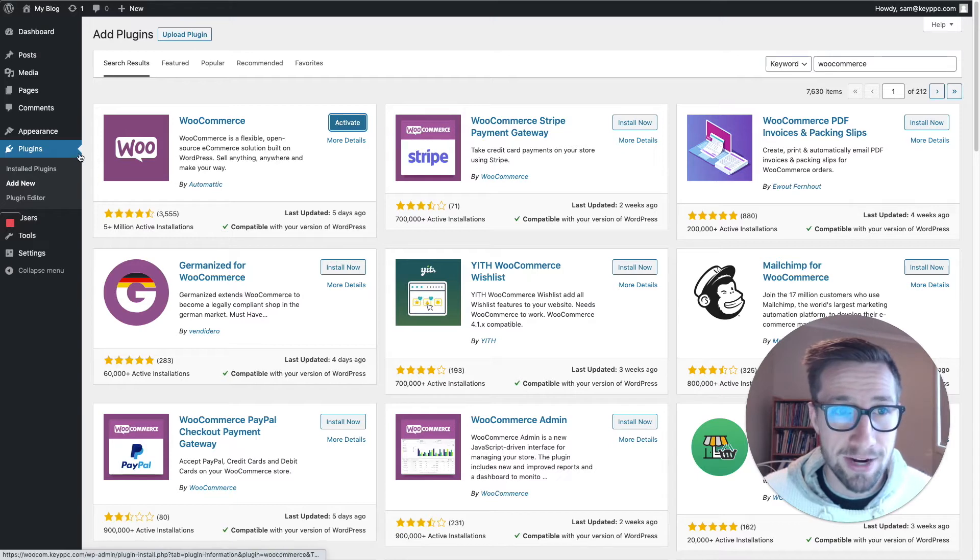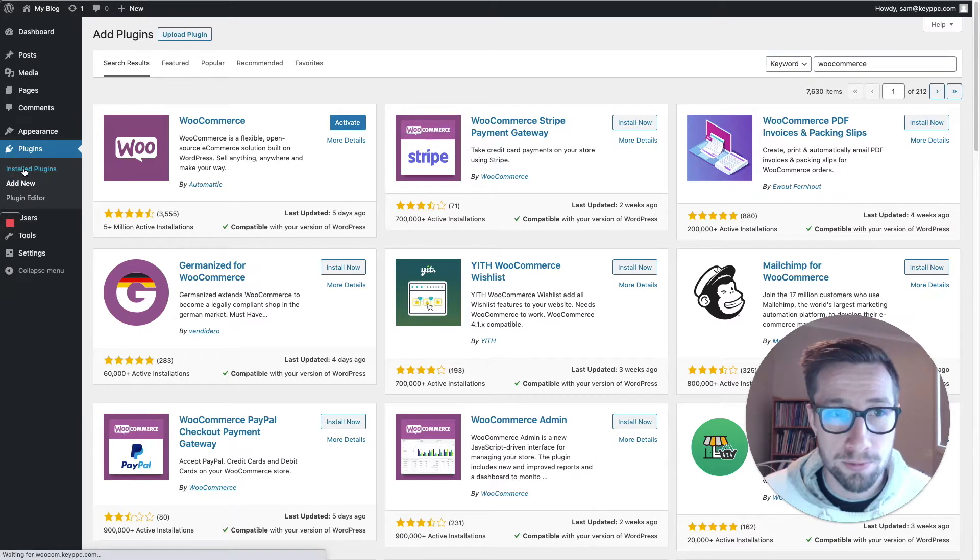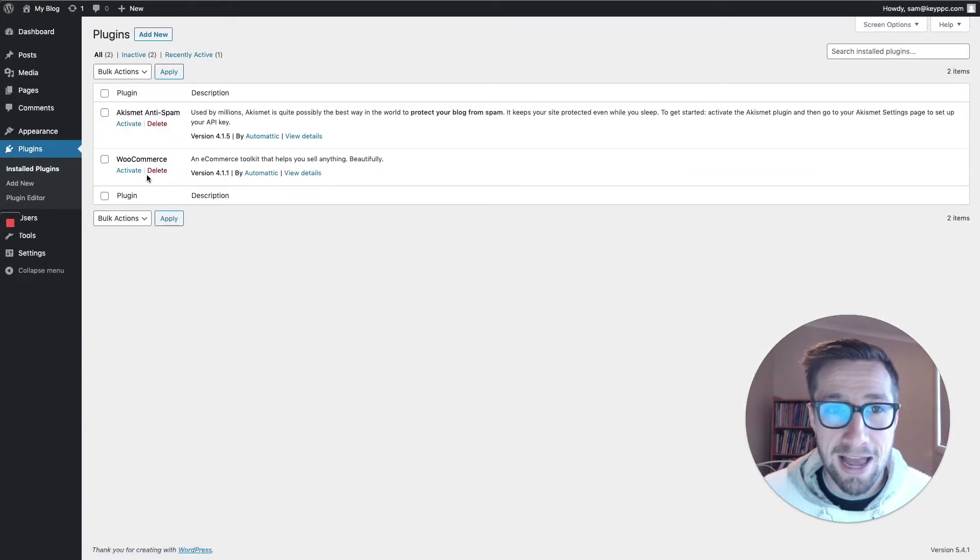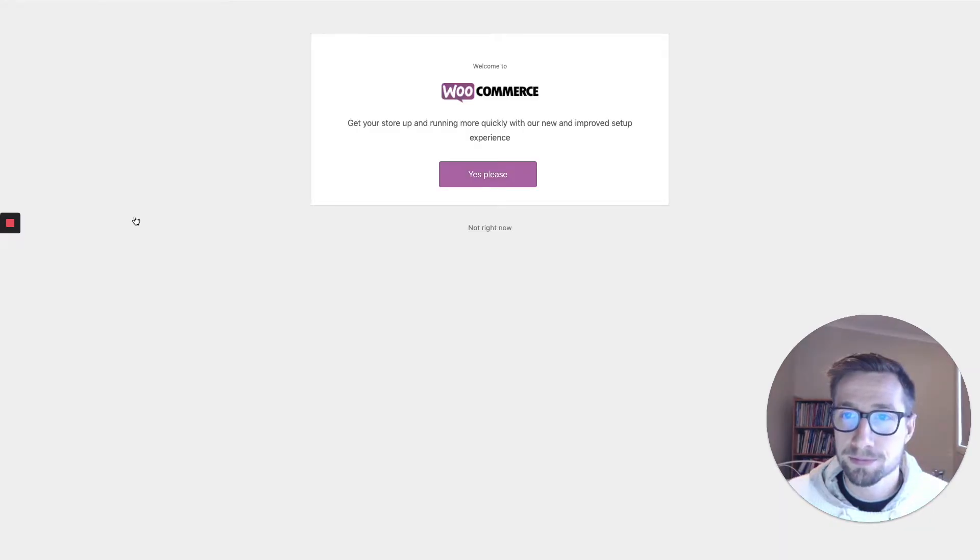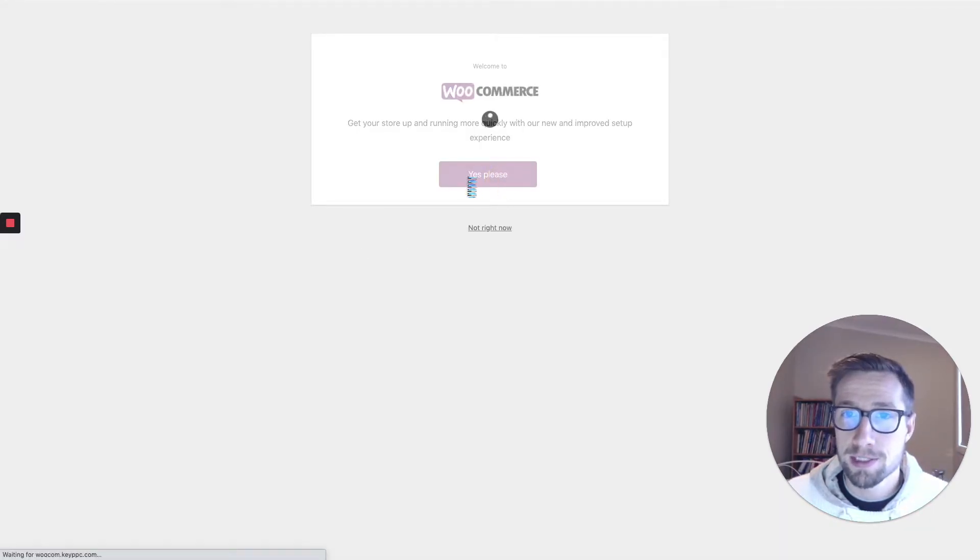You can activate here or you can go over to install plugins and then activate it yourself. Awesome. So now we go through the setup. Let's start the setup over here.